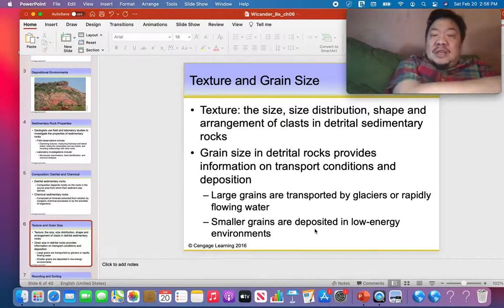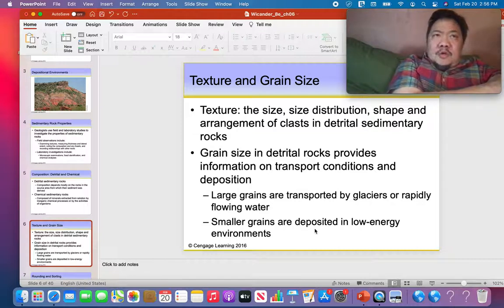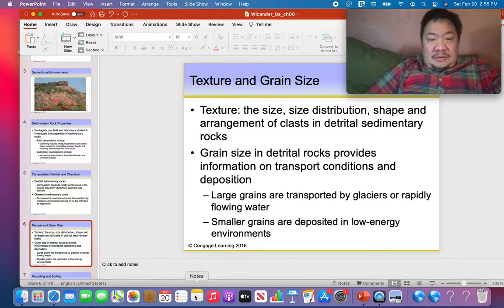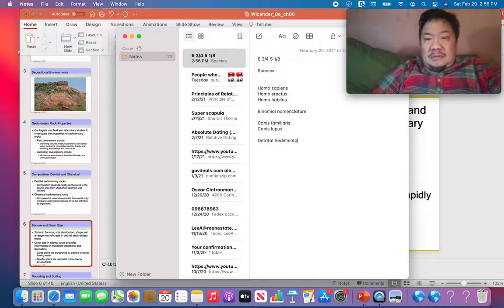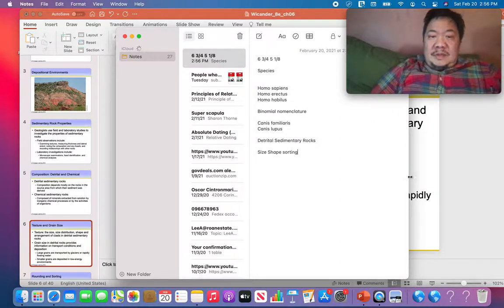When you think about detrital sedimentary rocks — breccia, conglomerate, quartz sandstone, arcose, siltstone, and shale — we want to think about the three S's: Size, Shape, and Sorting. Those are the clues we've got when looking at detrital sedimentary rocks. Let's do Size first.